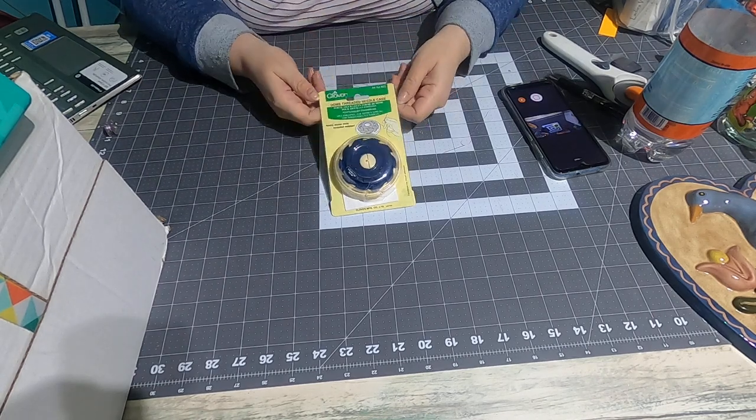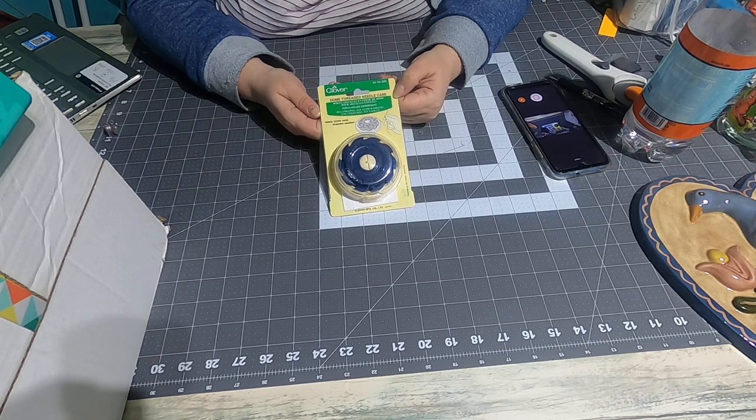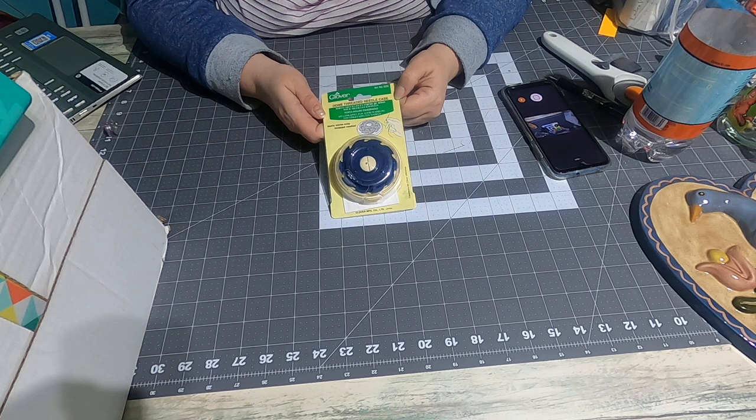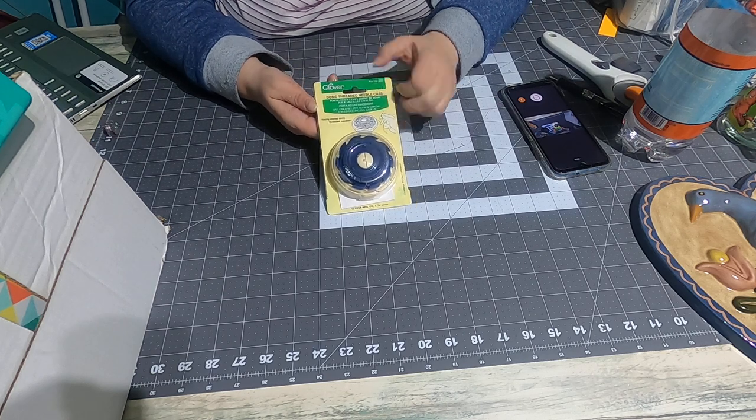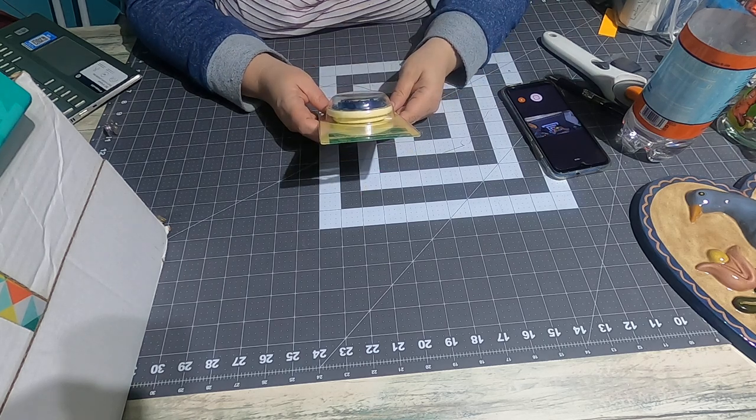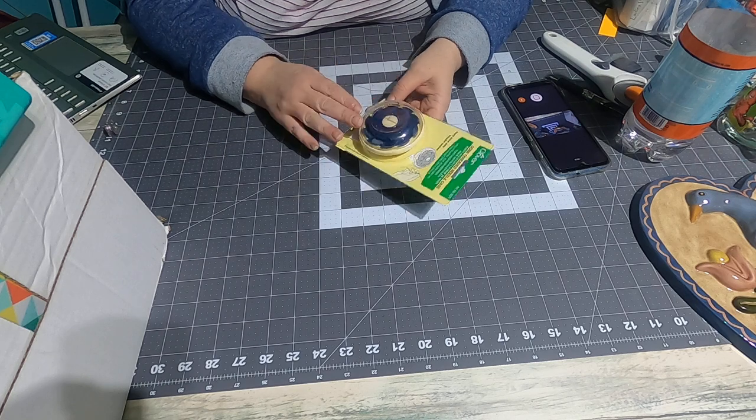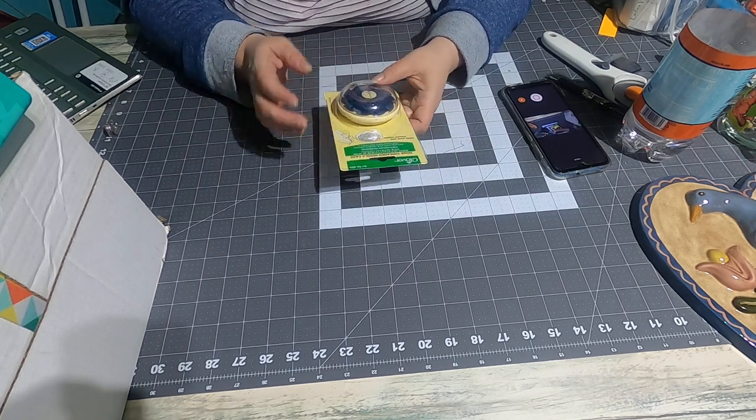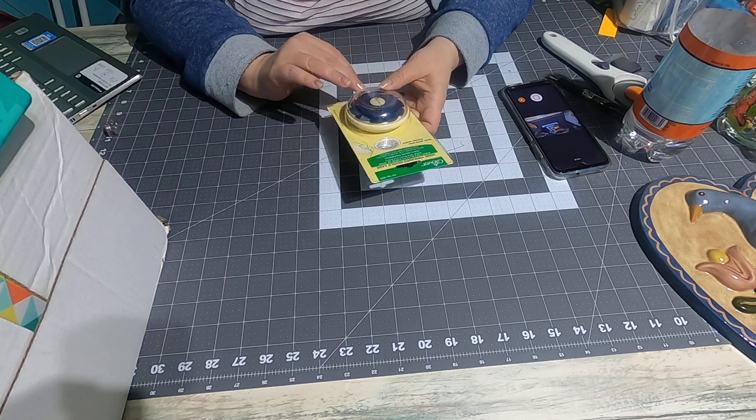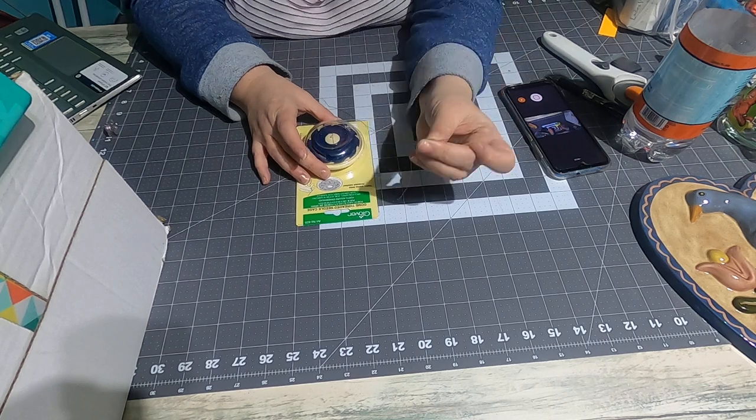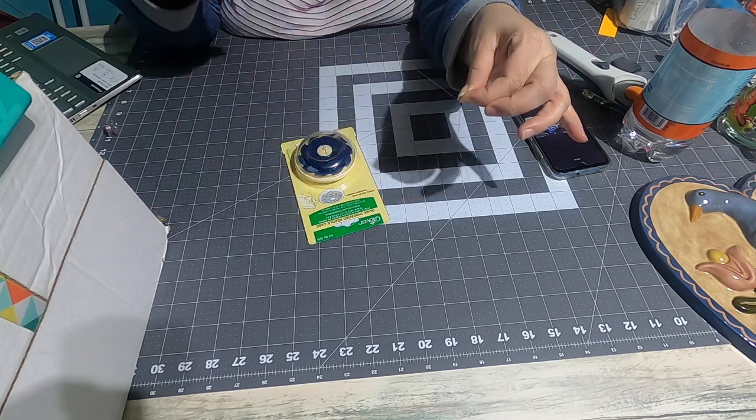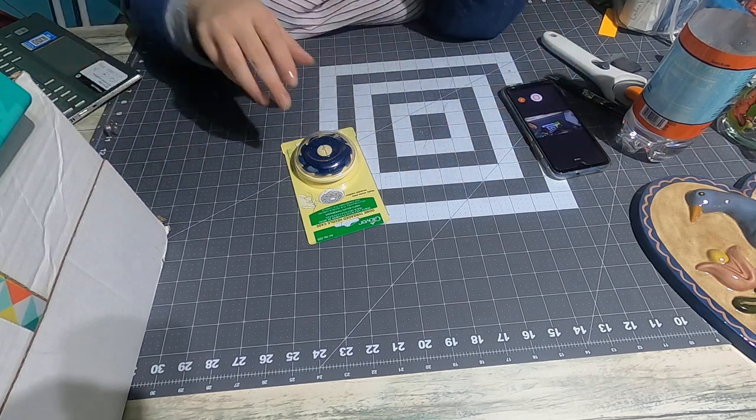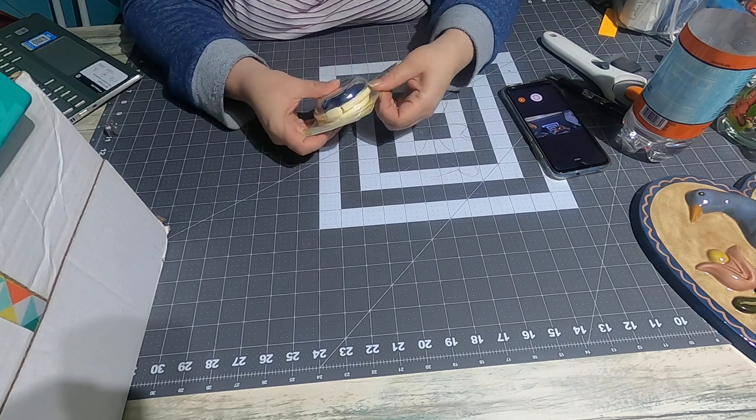Welcome! For the first video, I decided to take a look at this Clover Dome Threaded Needle Case. This is an item that's been around for quite a while. It's supposed to help when you're hand threading or maybe even embroidery - it helps you keep your threaded needles straight so that they don't get all messed up and stringy. Okay, so let's open this up.